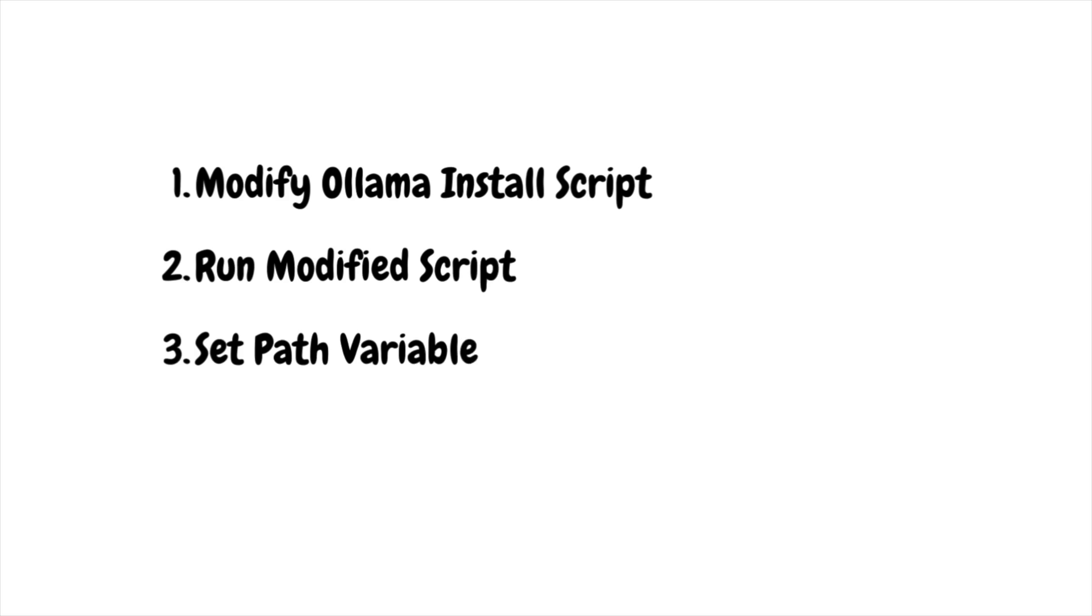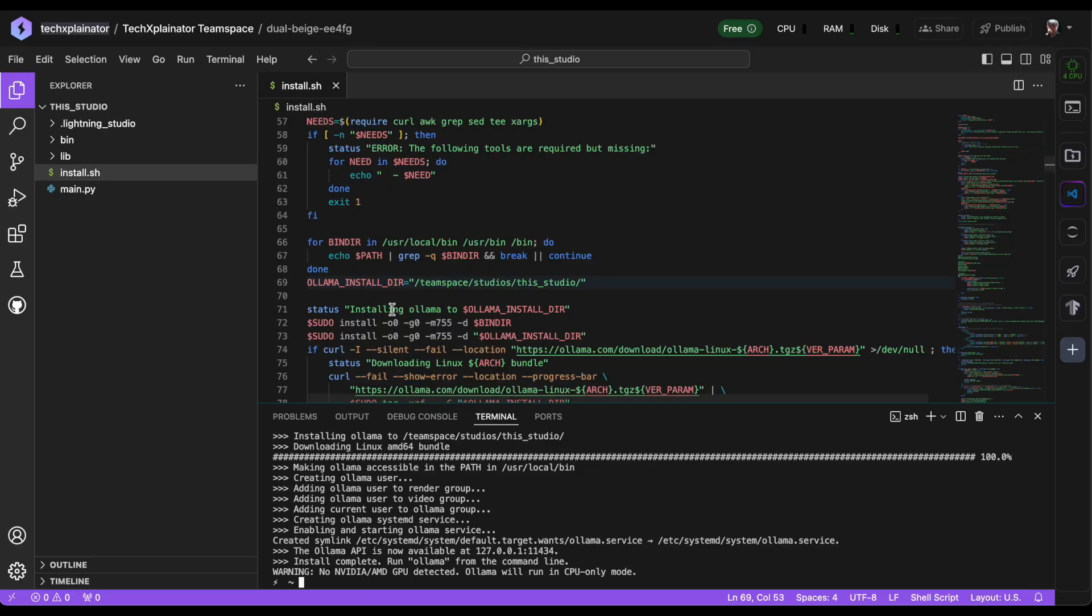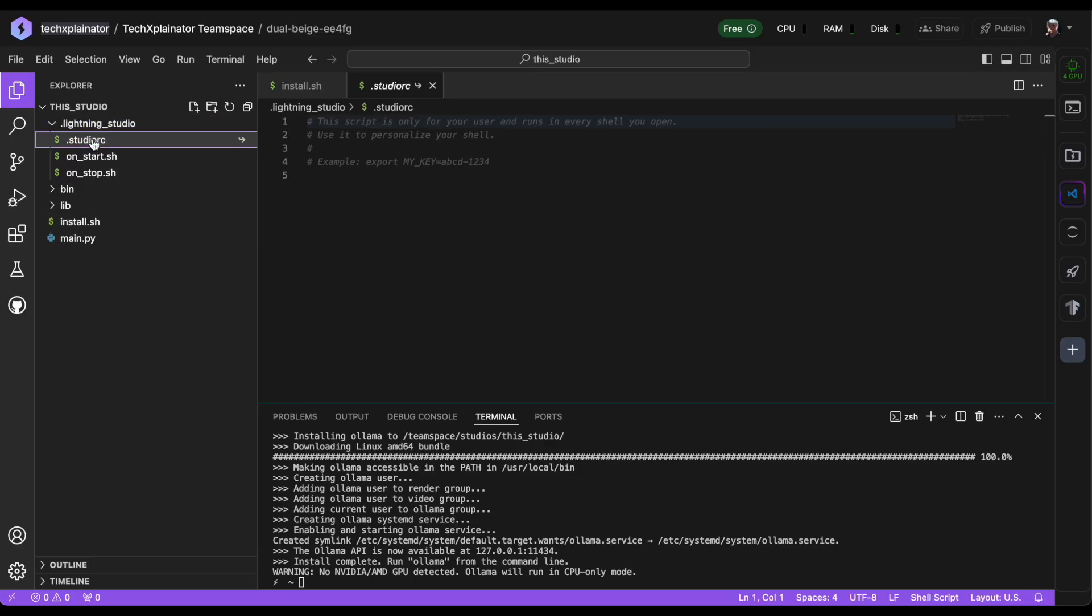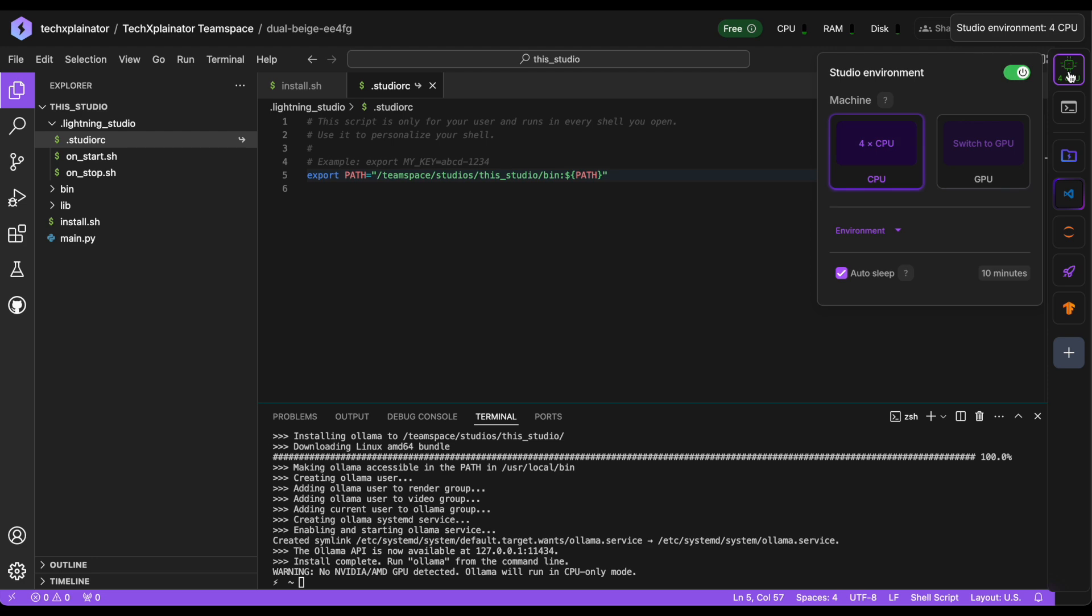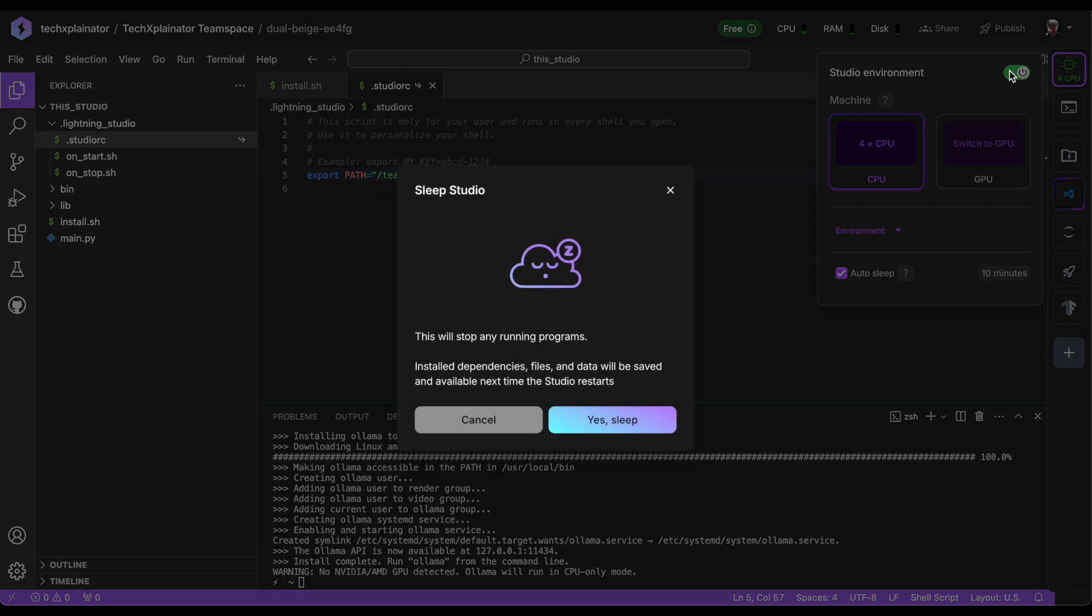Next, we need to modify the path variable so that our studio knows where to find the Ollama installation and can execute commands. We'll do this by editing the .studiorc configuration file. In this file, add the following line to set the path variable. This will tell your studio to look for executables in the directory where Ollama is now installed. Once you've made this change, restart your studio.